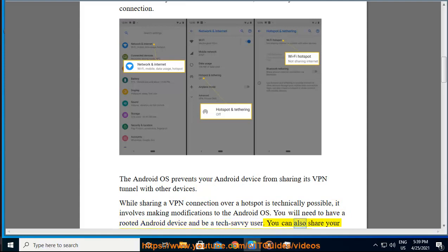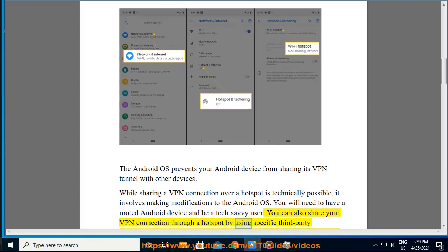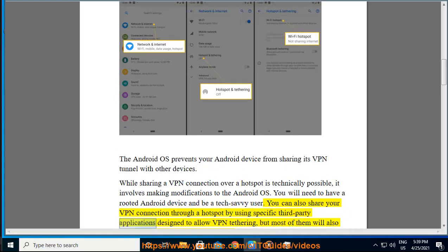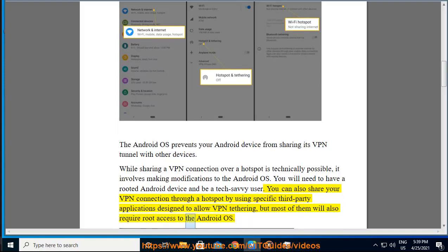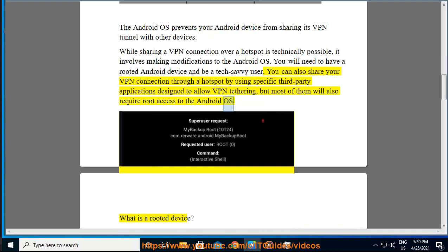You can also share your VPN connection through a hotspot by using specific third-party applications designed to allow VPN tethering, but most of them will also require root access to the Android OS. What is a rooted device?